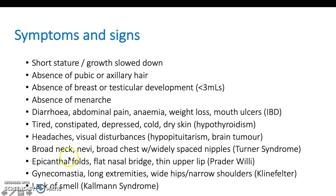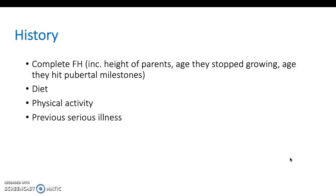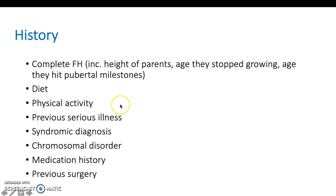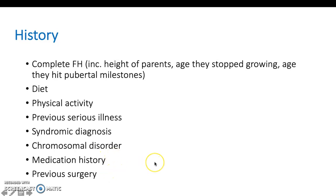Note that nevi — brown spots — are quite characteristic of Turner syndrome. For history, you want a complete family history, as delayed puberty can run in families. Take into account the height of the parents, when they stopped growing, and when they hit their own pubertal milestones. Also ask about diet, eating disorders, physical activity, serious illness, chemotherapy, and medication history. Syndromes to look out for include Kallmann, Prader-Willi, Noonan, Klinefelter, and Turner.